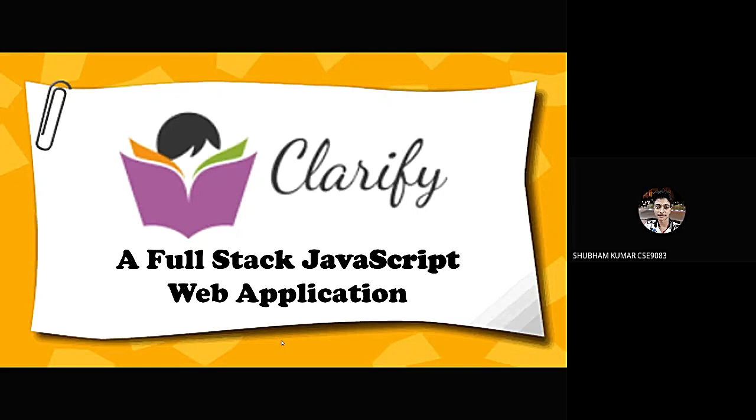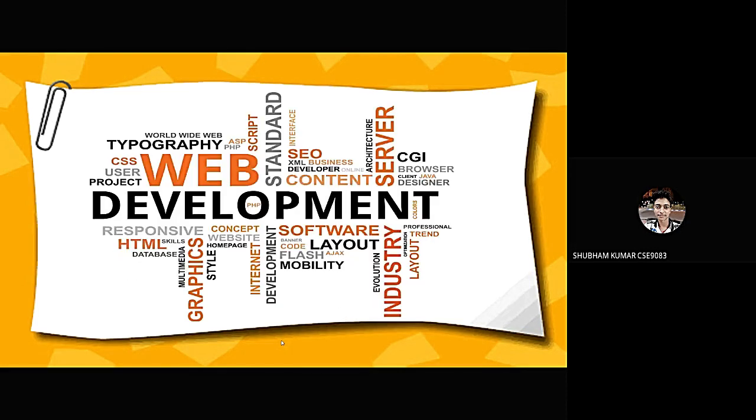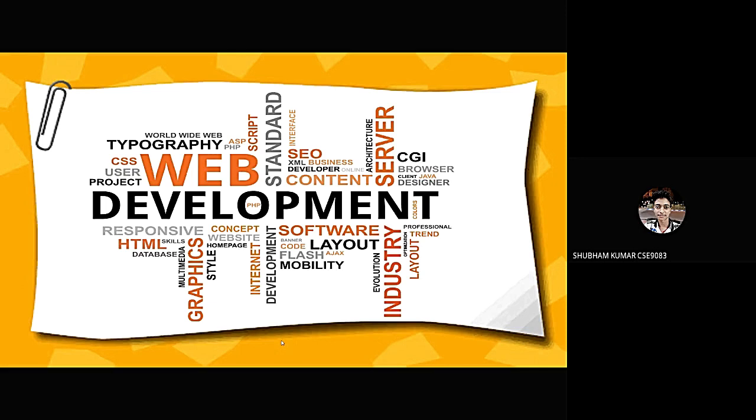Subham Kumar Chaube and Subham Jha from CACB 2nd year have made a full stack Javascript web application called Clarifier. There may be questions why we have selected web applications. The reason is very simple. Users having internet connections can join us very easily. It usually runs through web browsers like Google Chrome, Mozilla Firefox and so on.